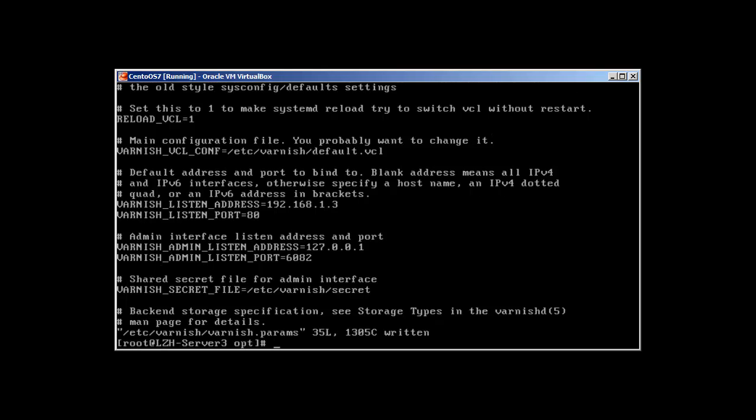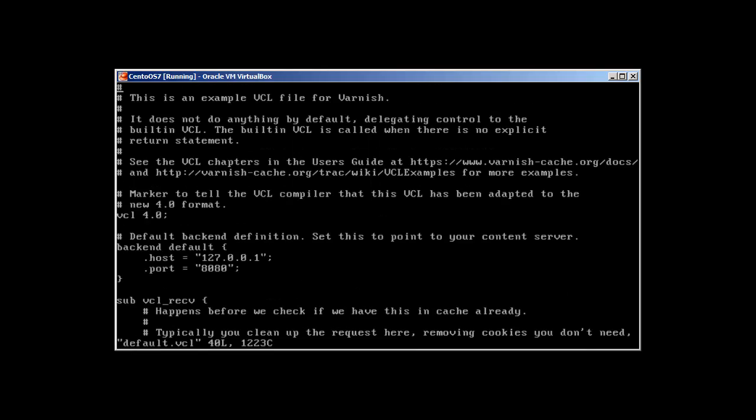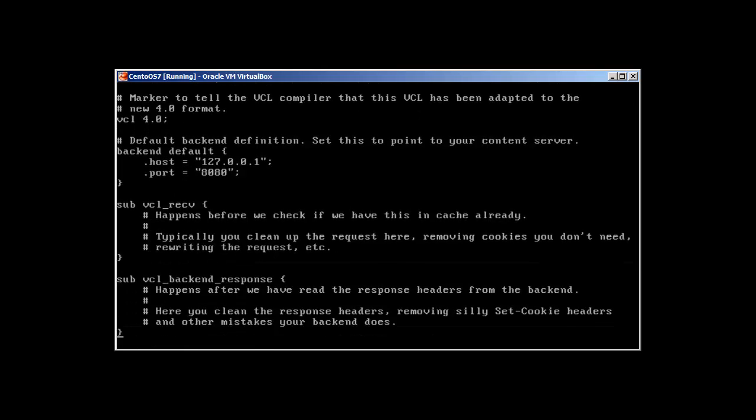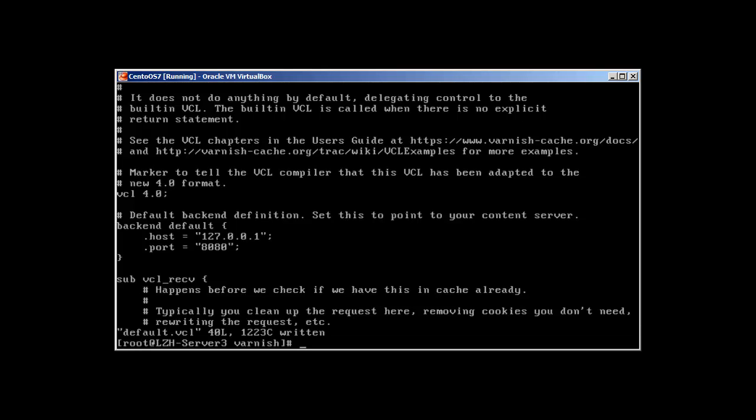And now we will go to one more file. It's varnish default.vcl. And we need to make sure that this line is uncommented. .host, it's going to be localhost. And this port is 8080. So that's pretty much it. Okay. So now...